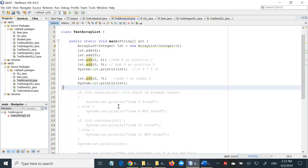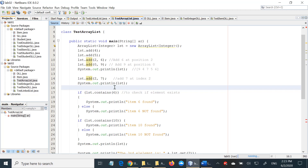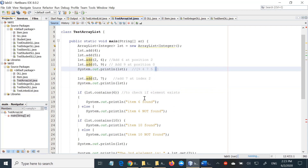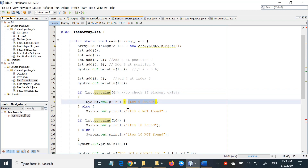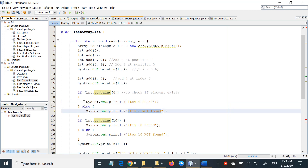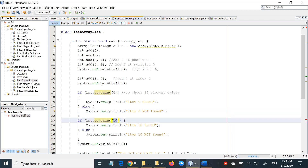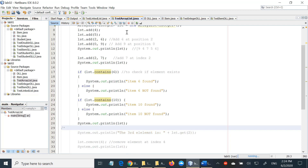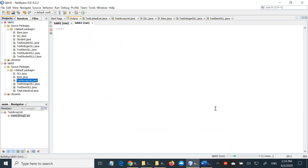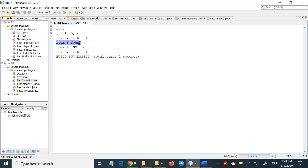Moving on, let us check the contains method. Contains simply returns true or false. Our list does contain 6 at the moment, so if we say list.contains(6) it should say "item 6 found". But if you say list.contains(10), it should say "item 10 not found" because 10 is not in the list. Let's bring the comment until this line and run the file. You see: item 6 found, but item 10 not found. So this is the purpose of the contains method — it just gives you true or false.